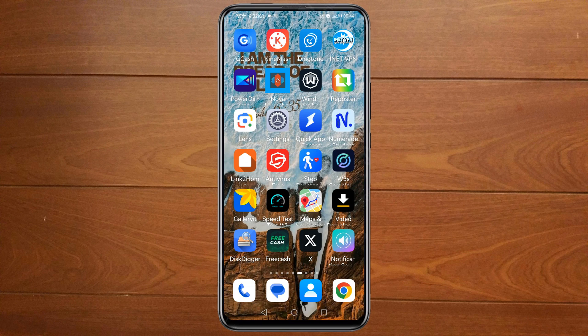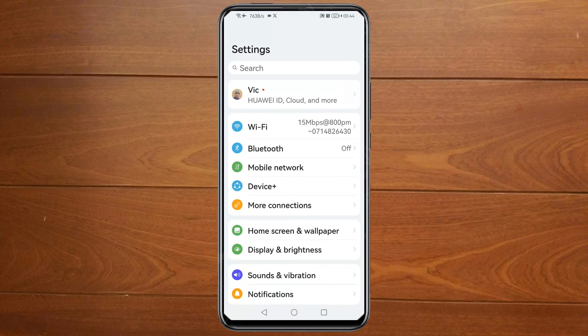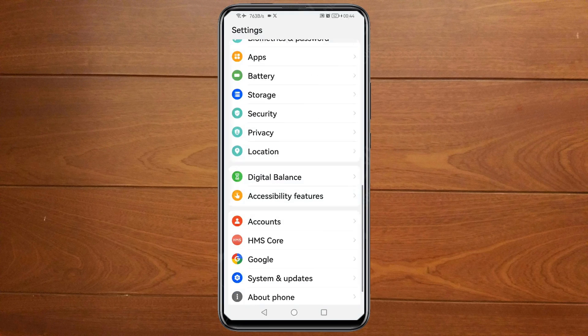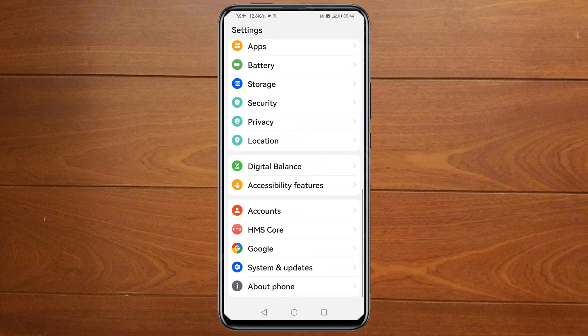Now let's get started. First of all, you need to open your phone settings, then scroll down, and you will see Accounts — tap on it.